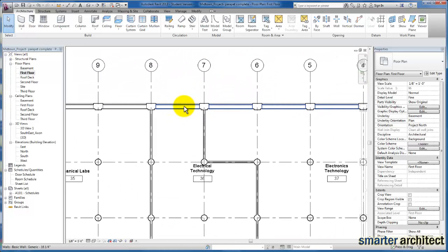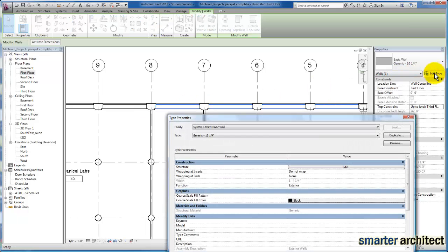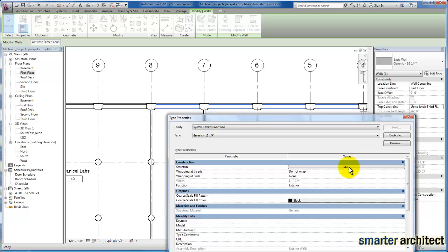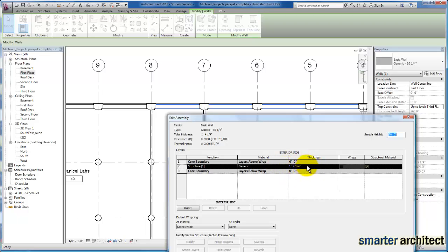Let's zoom in up here and take a look. I'm going to select the wall we have here, come over to properties, edit type, and click on edit structure. Because we created these walls specifically for this project with the intention of coming back and further detailing the walls, we do not need to duplicate. We're going to leave the structure as it is, leaving that generic. The wall thickness that we have is currently 16 and a quarter inches.